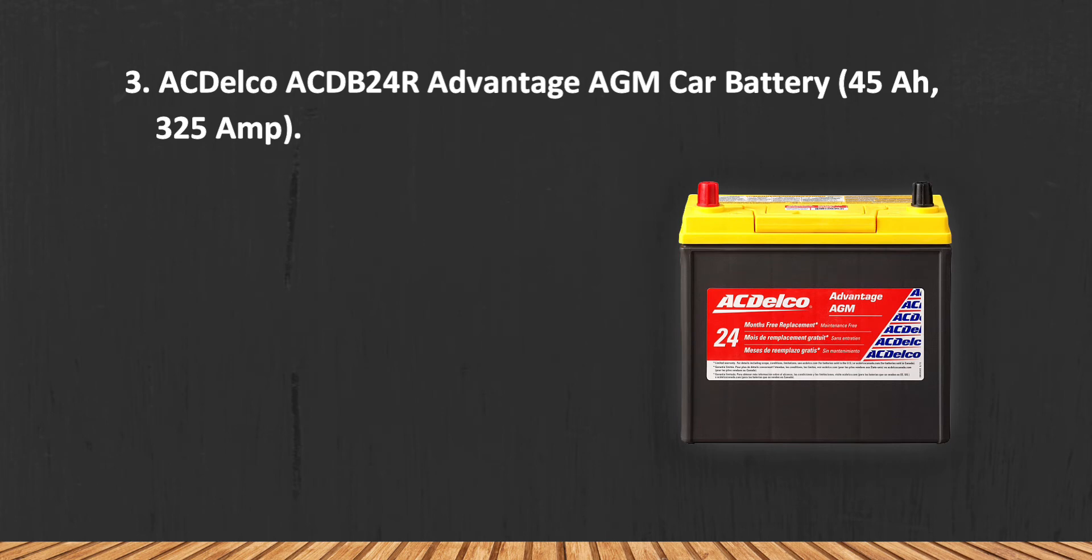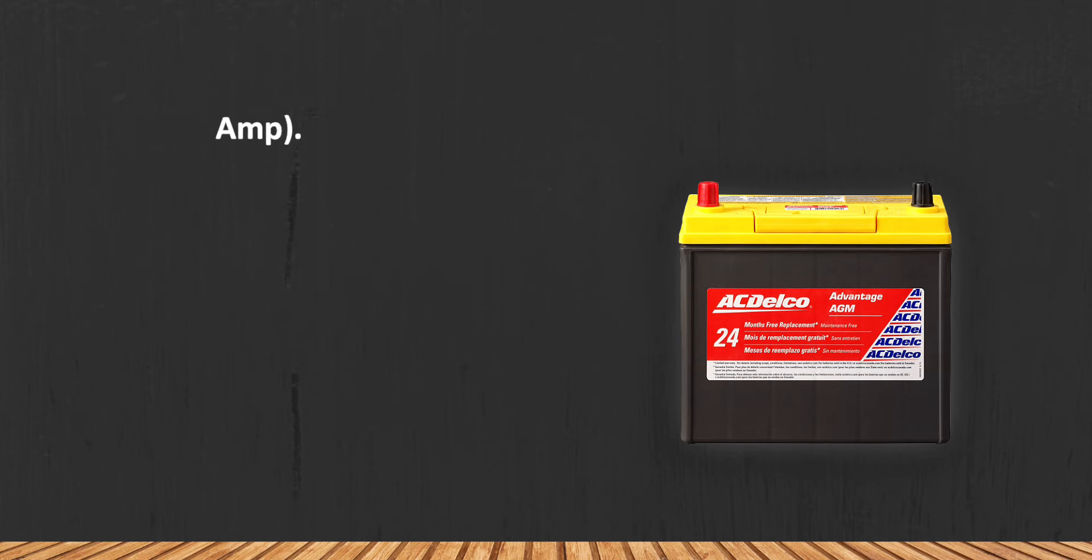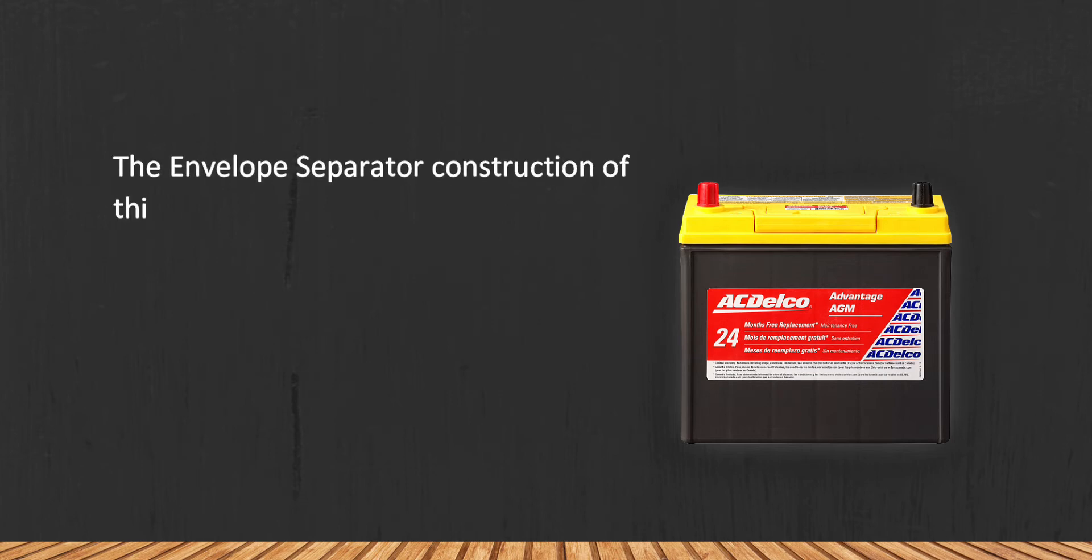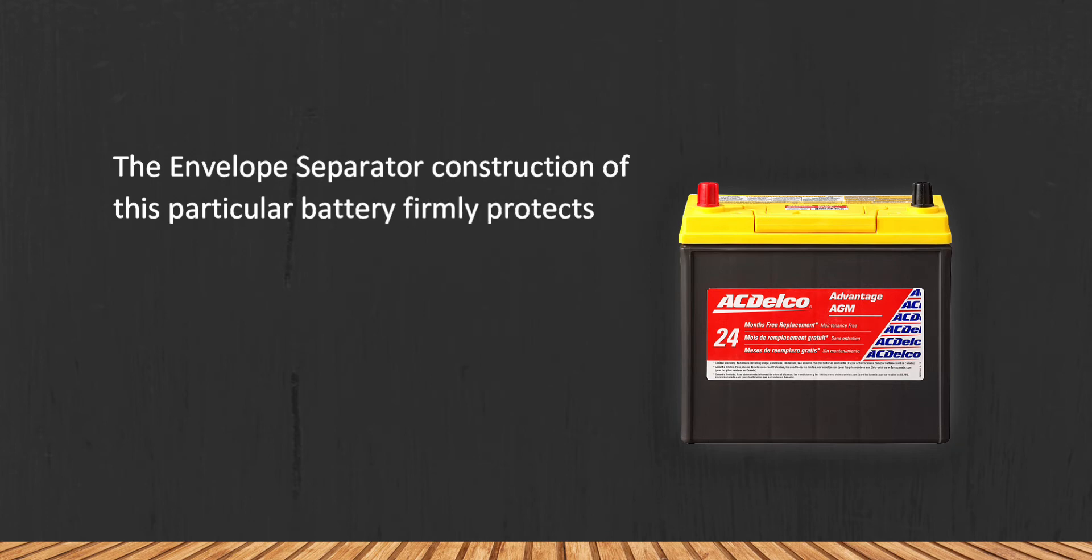At number three, AC Delco AT24R Advantage AGM Car Battery, 45R, 325 amp. The envelope separator construction of this particular battery firmly protects the internal elements of the unit from accidental discharges or high voltage jumps.